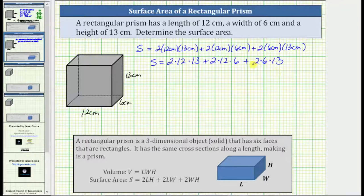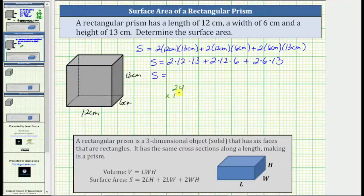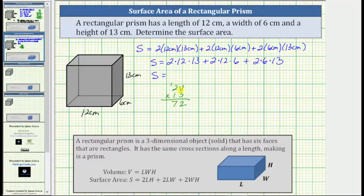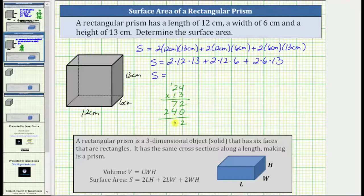The next step is to determine the products from left to right. 2 times 12 is 24, and now we need to find 24 times 13. First multiply by 3: 3 times 4 is 12, record the 2, perform an exchange with the 1. Next we have 3 times 2 plus 1, which is 7. Before multiplying by the 1, we record a 0 in the ones place value. Then 1 times 4 is 4, and 1 times 2 is 2. Adding: 2 plus 0 is 2, 7 plus 4 is 11, record the 1, perform an exchange, 1 plus 2 is 3. The first product is 312.